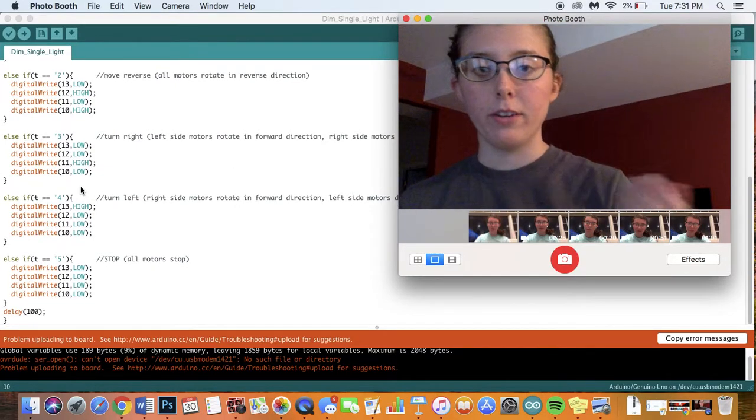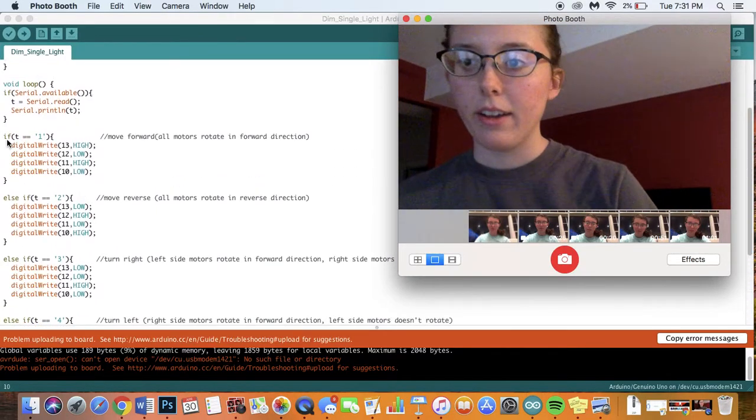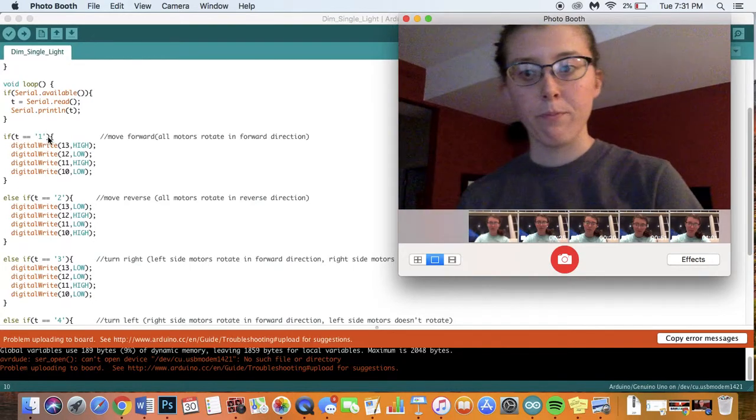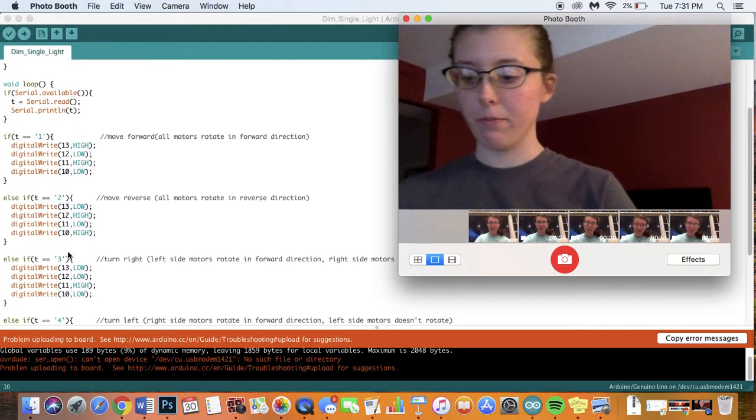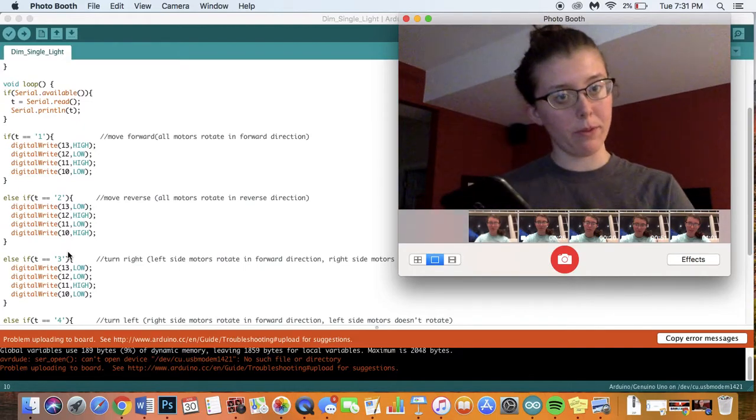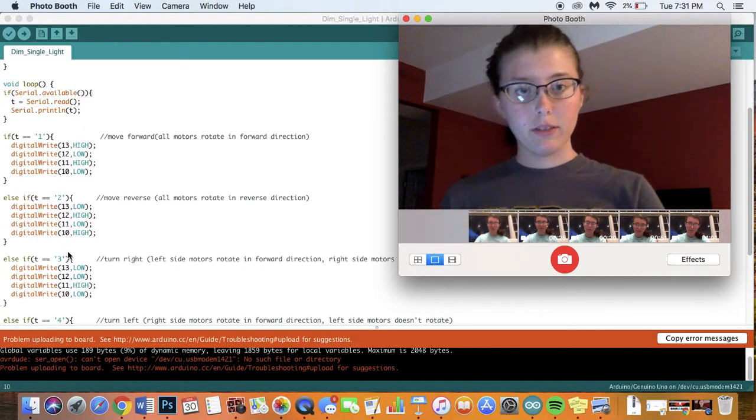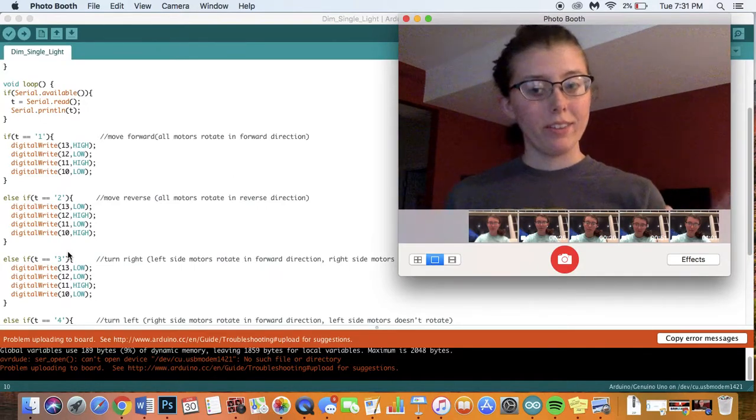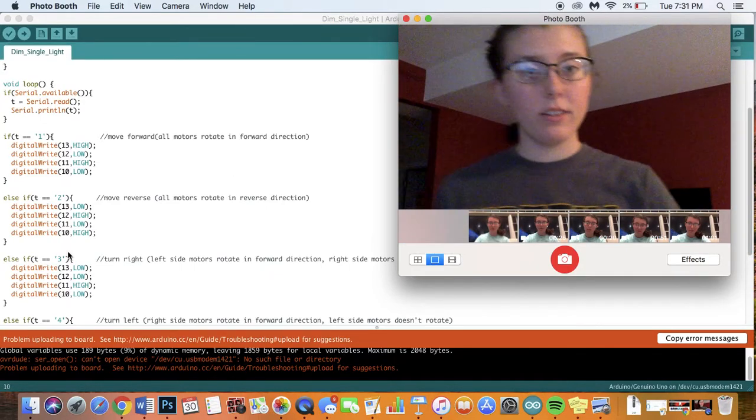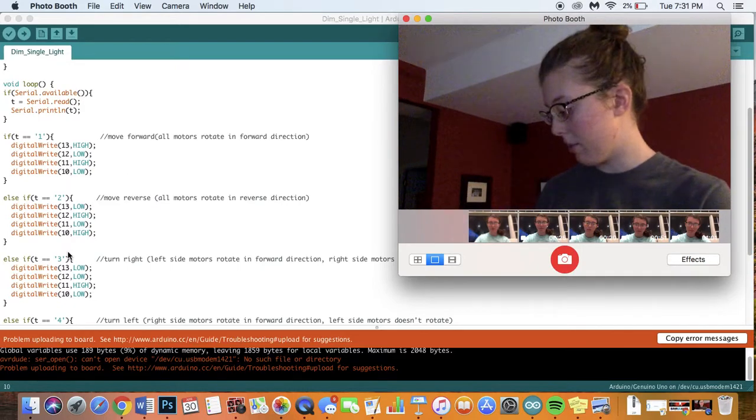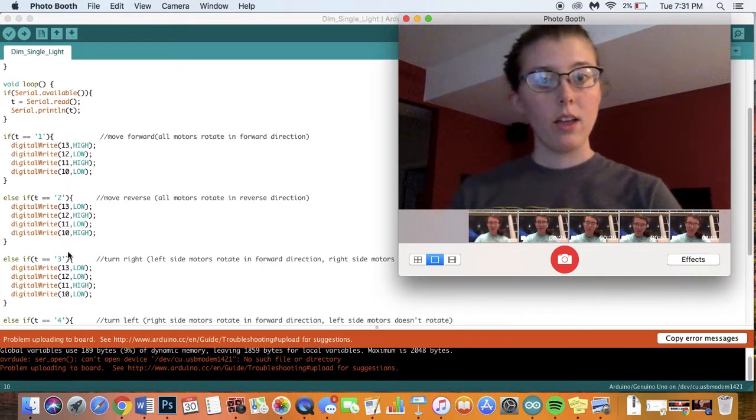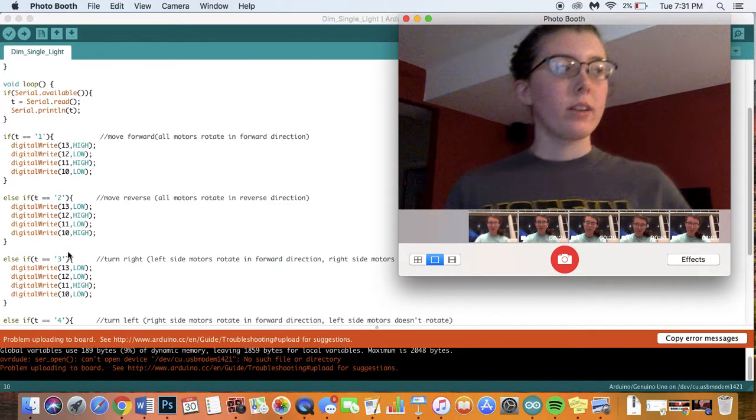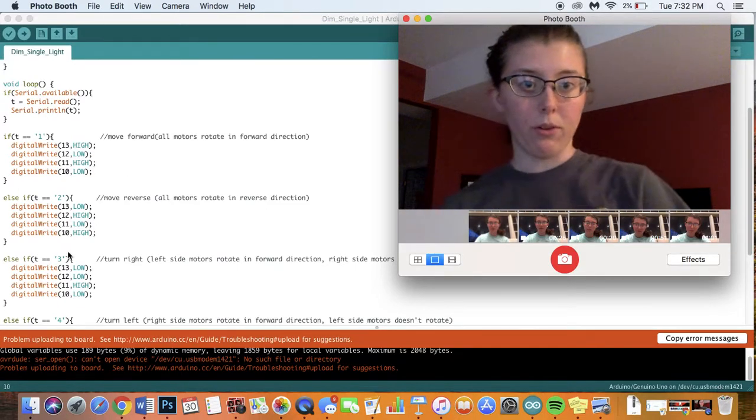You'll see I have numbers so this says if t equals 1 if t equals 2 if t equals 3 now that is relating to the app I'm using. So the app I chose to use, I discovered that this Arduino Bluetooth device is not going to connect to an Apple product it has to be Android.